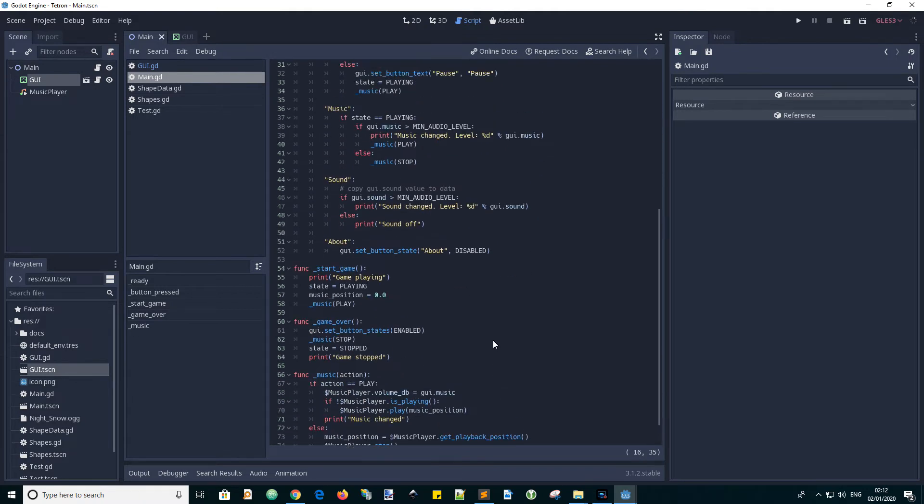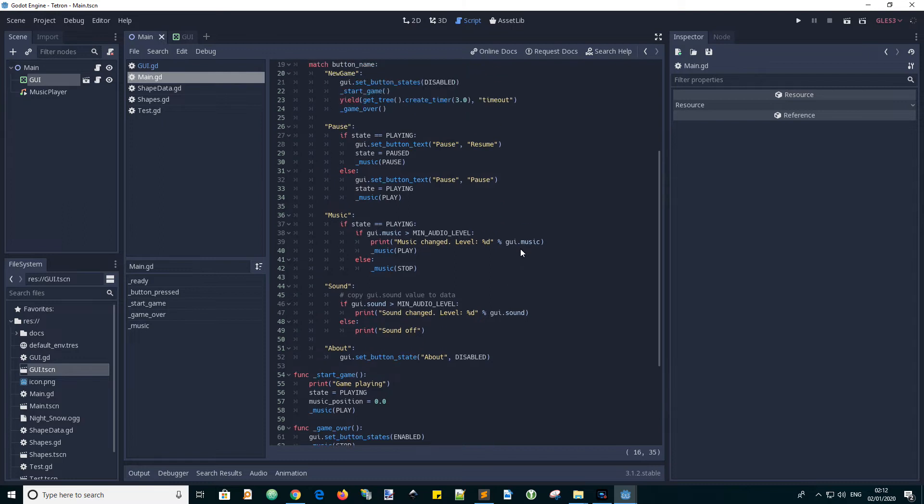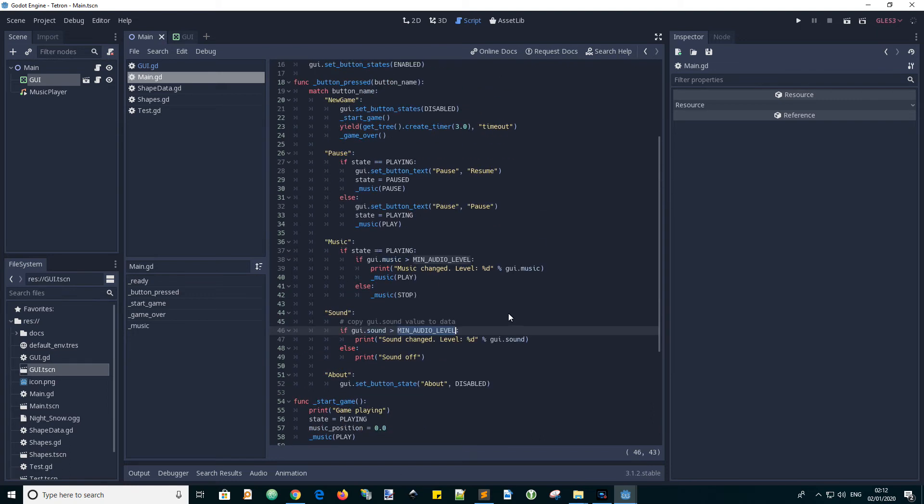Anyway, we can easily find it. It's somewhere down here. Where is it? There it is. There's one of them. There's another one. So it's used all over the place.